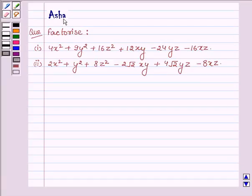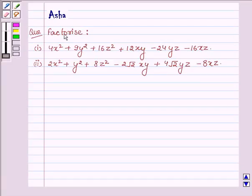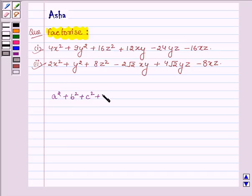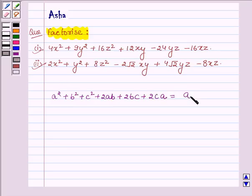Hi and welcome to the session. I am Asha and I am going to help you solve the following problem, which says factorize. To factorize these two problems, let us first learn a simple identity which says: a² + b² + c² + 2ab + 2bc + 2ca = (a + b + c)².